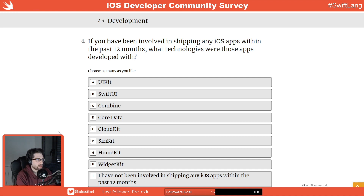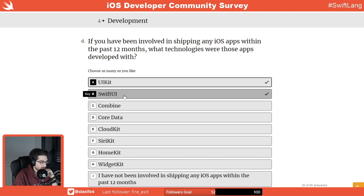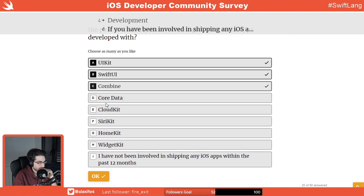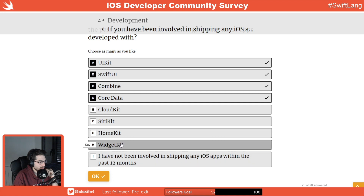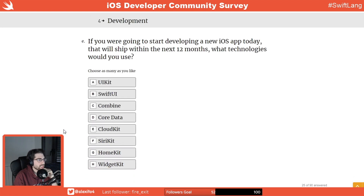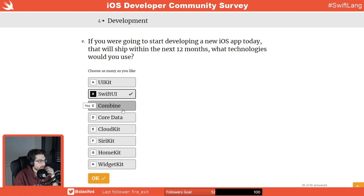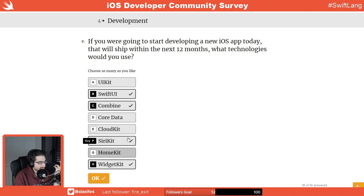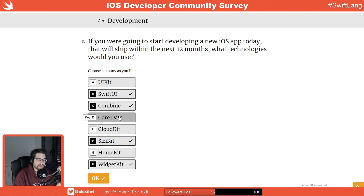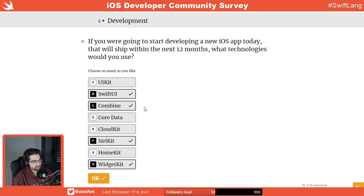What technologies are these apps developed with? A little bit of Combine, Core Data. If I were starting a new iOS app today, I'd use Combine, WidgetKit, probably CloudKit depending on the app. For storage, I probably wouldn't use Core Data — I'd just go with raw SQL and one of those cool SQL libraries. I think the model layer is the next step Apple needs to address with a new first-party framework.